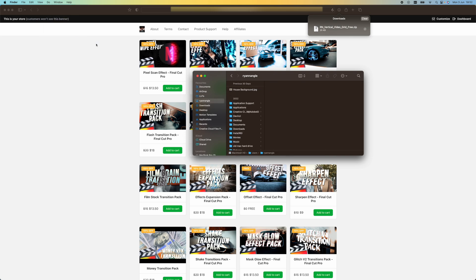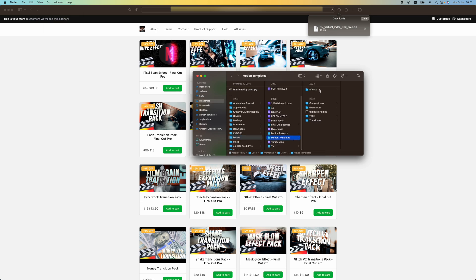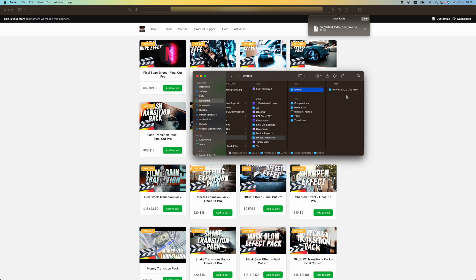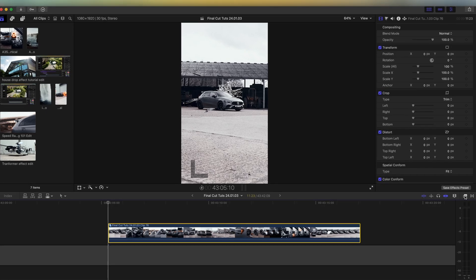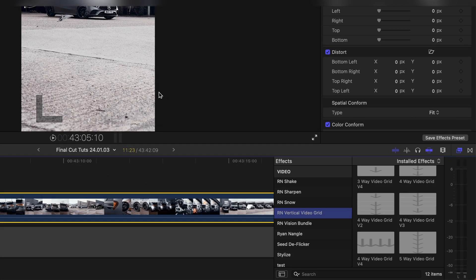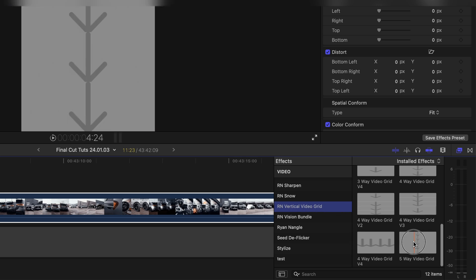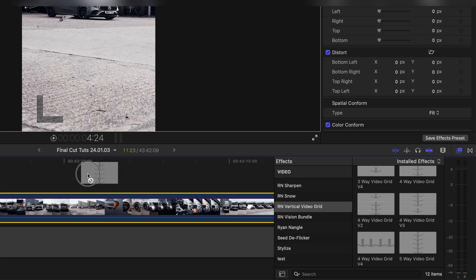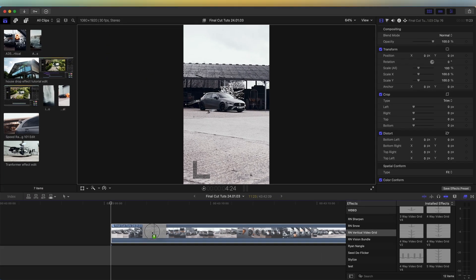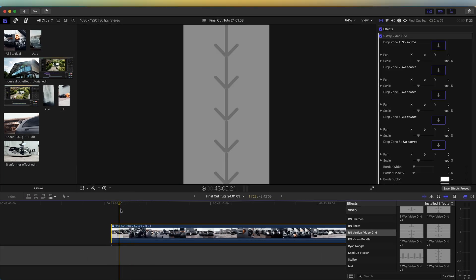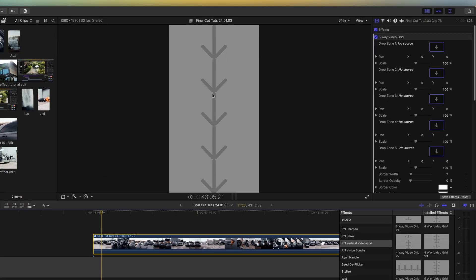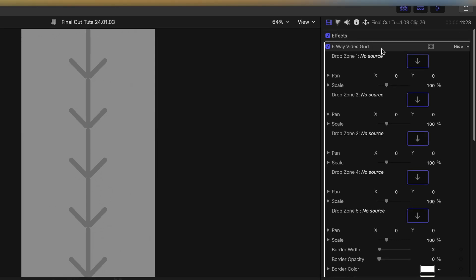This plugin is an effect plugin, so once you download it you just need to save it in your Motion Templates effects folder. Then go over to the Effects tab in Final Cut Pro, go down to the vertical video grid, and just drag the five-way video grid effect onto your video in the timeline. Then go up to the parameters and you'll see all of these drop zones.